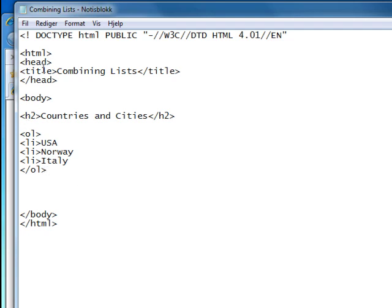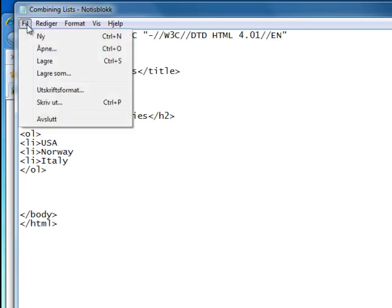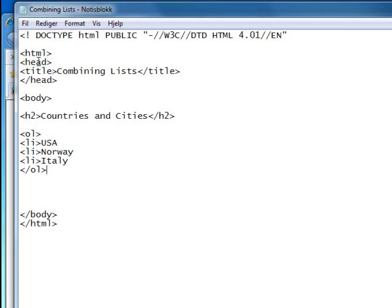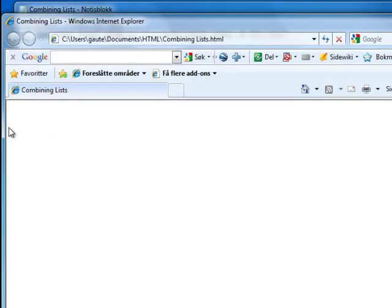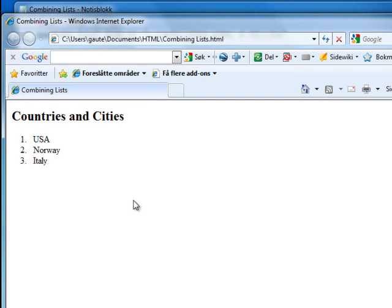As you can see, I'm using a Norwegian notepad, but it's the same - just click File, Save. Then we'll go here and F5 to update. We have 'Countries and Cities' with our h2 header and our ordered list, and we have now the USA, Norway, and Italy as our countries.